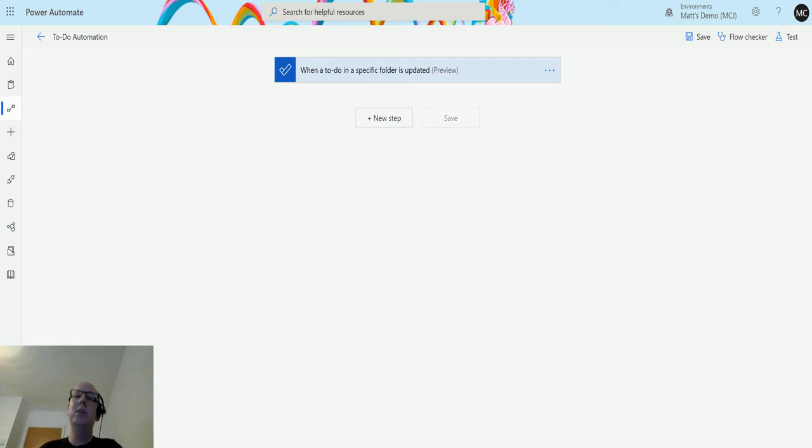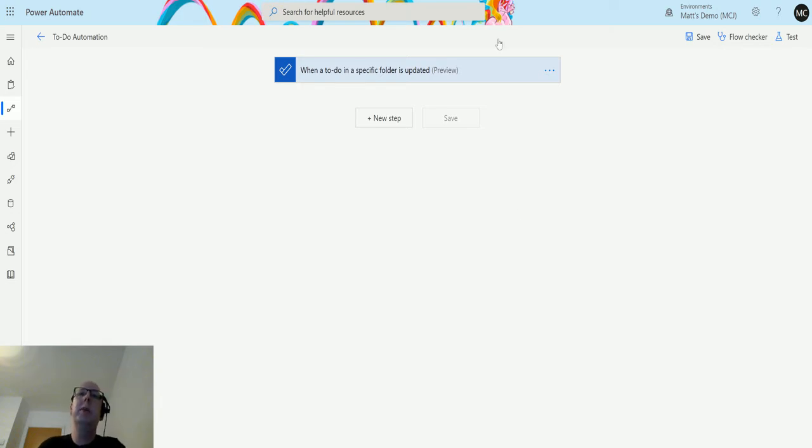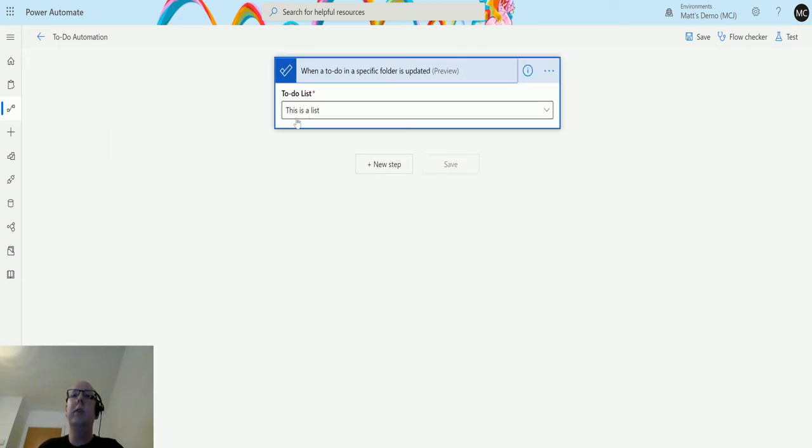This is a new one called Update A To-Do, something you previously weren't able to do. This is fantastic, I love these new actions and new triggers, so let's take a look at this one today. So I'm in Power Automate, I've got my flow here, and I've got a trigger for when a To-Do in a specific folder is updated. That's currently set to the list which is called this is a list.